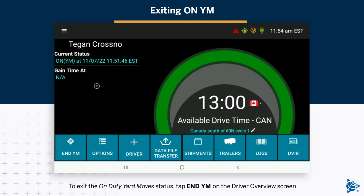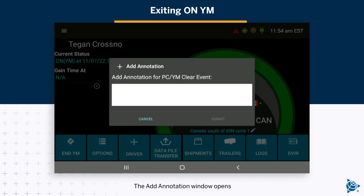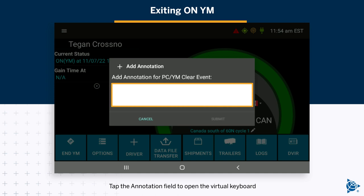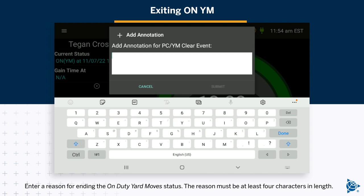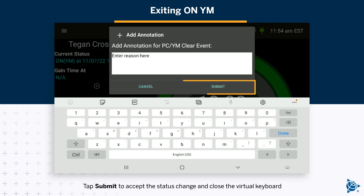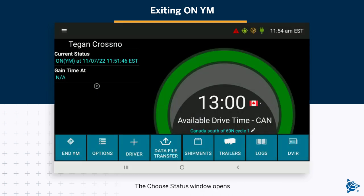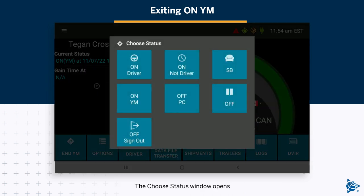To exit the on-duty yard move status, tap N-YM on the driver overview screen. The add annotation window opens. Tap the annotation field to open the virtual keyboard. Enter a reason for ending the on-duty yard move status — the reason must be at least four characters in length. Tap Submit to accept the status change and close the virtual keyboard. The choose status window opens; tap the status you want to enter.